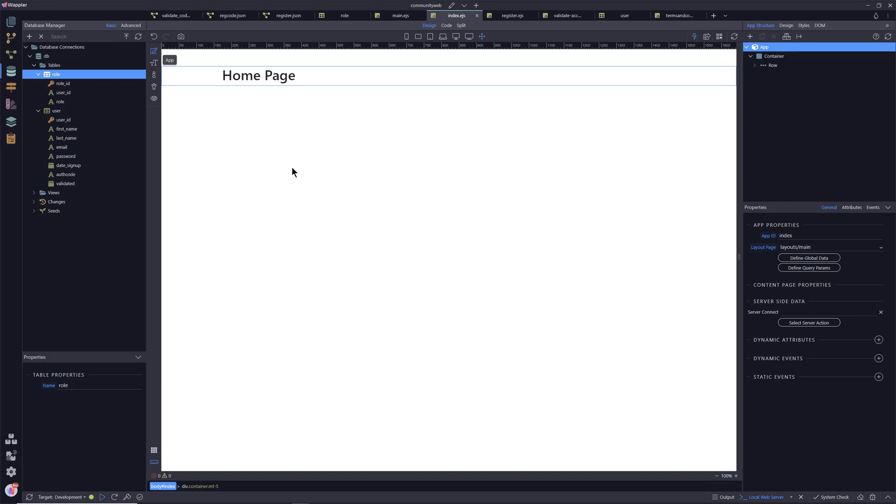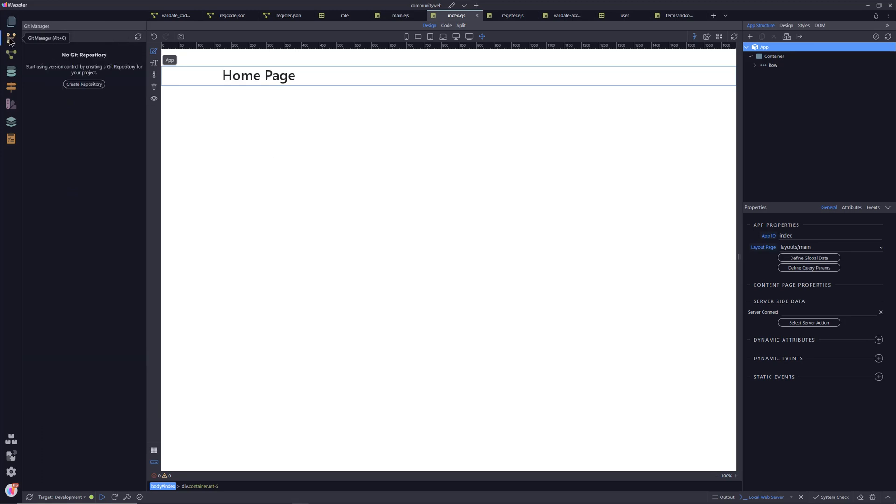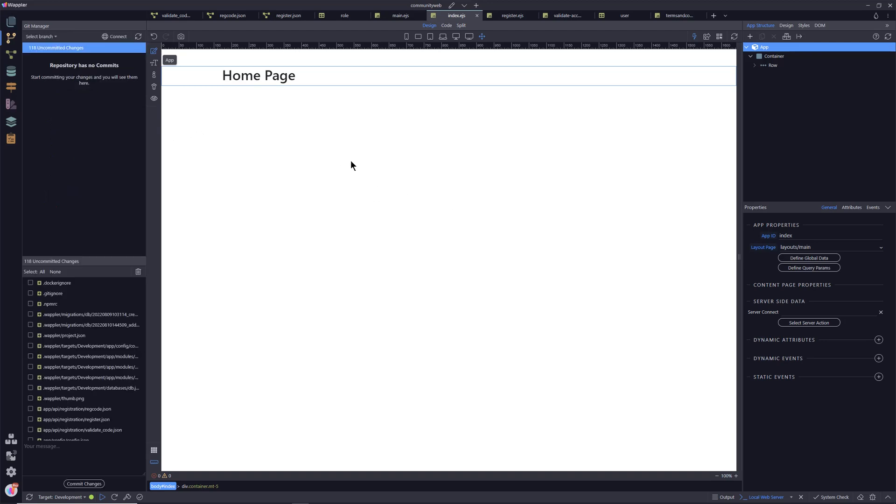So we need to go to the git manager icon here. We're going to do a local repository, not an online repository. So what we need to do is literally click on the create repository button.